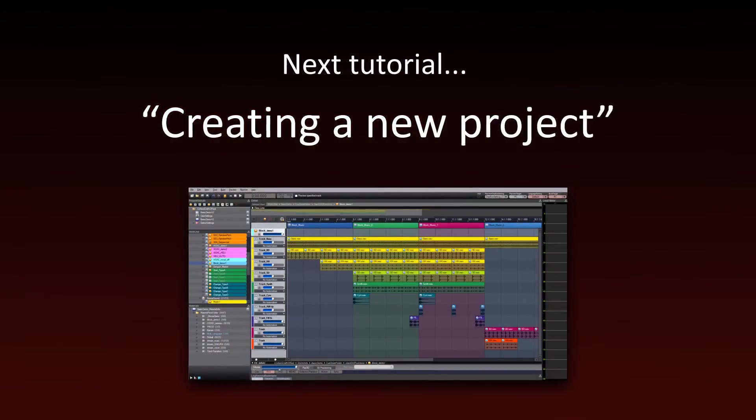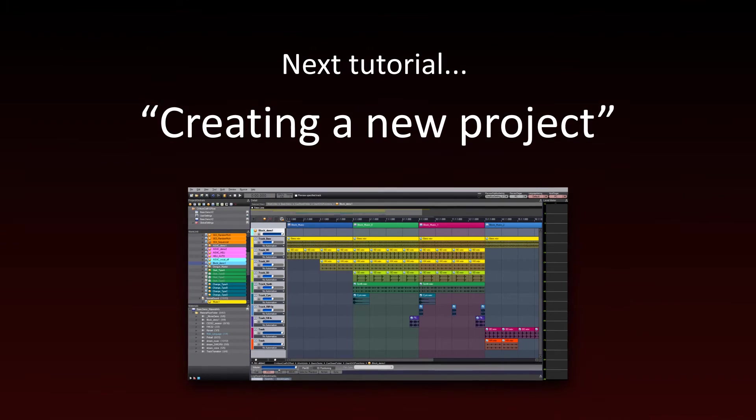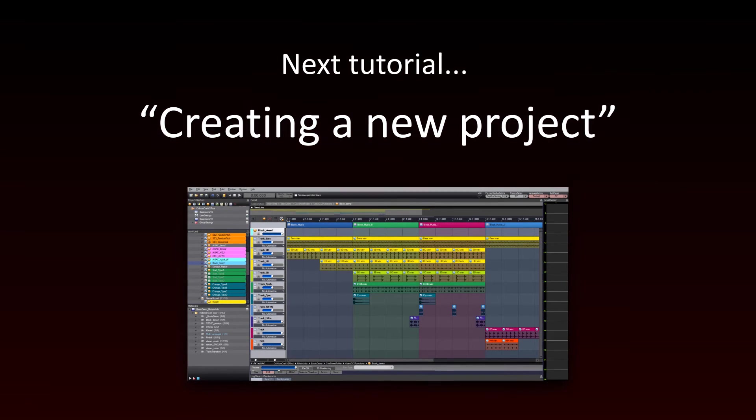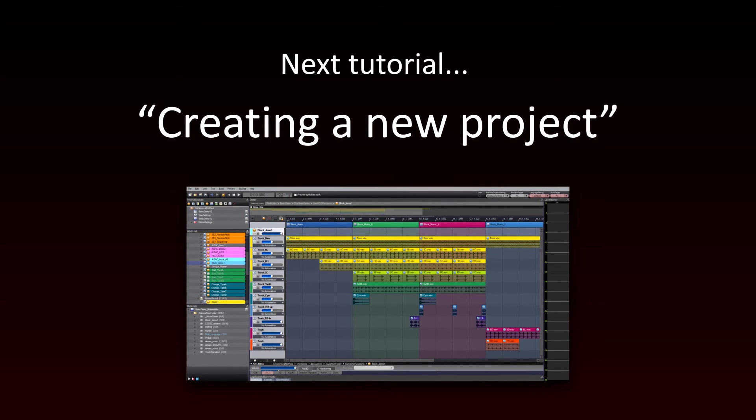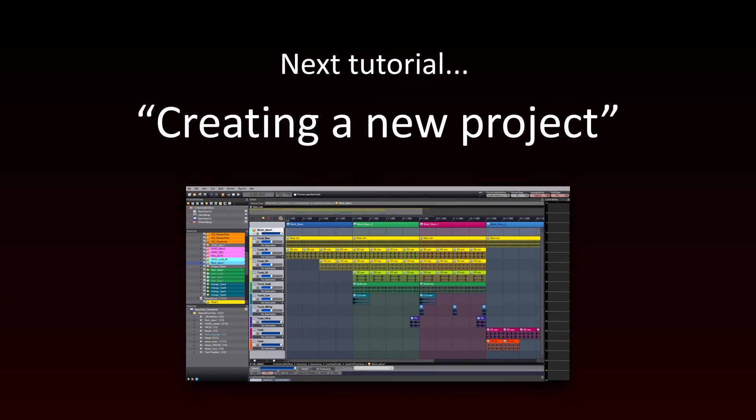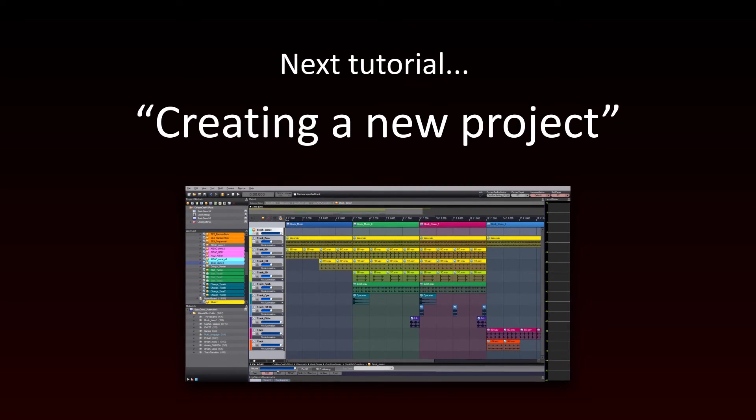Are you ready to start your journey to better game audio? Then let's jump to the next tutorial video and create our first ADX2 project.